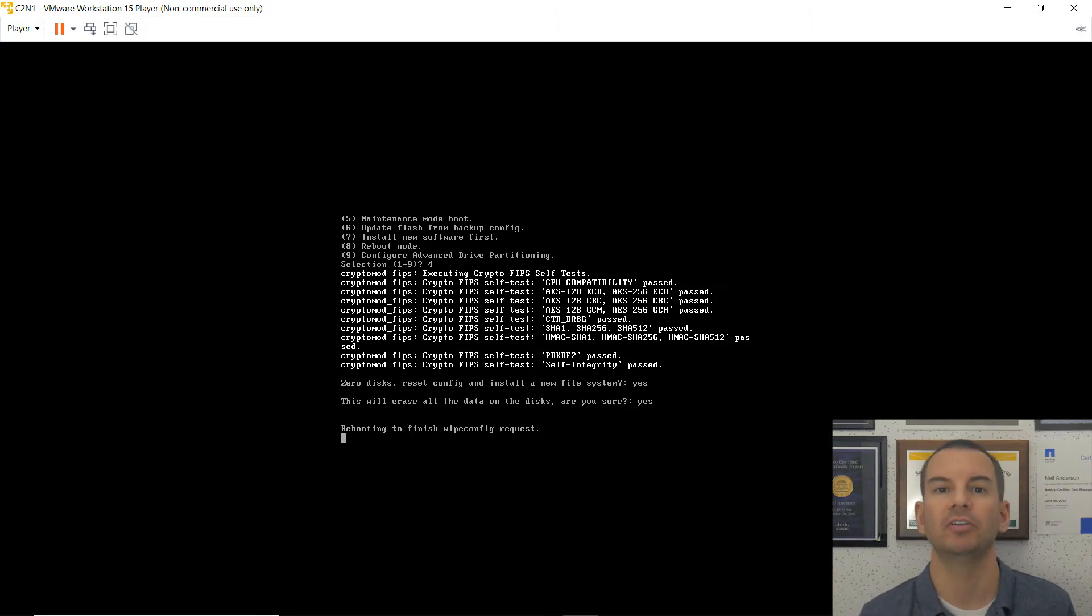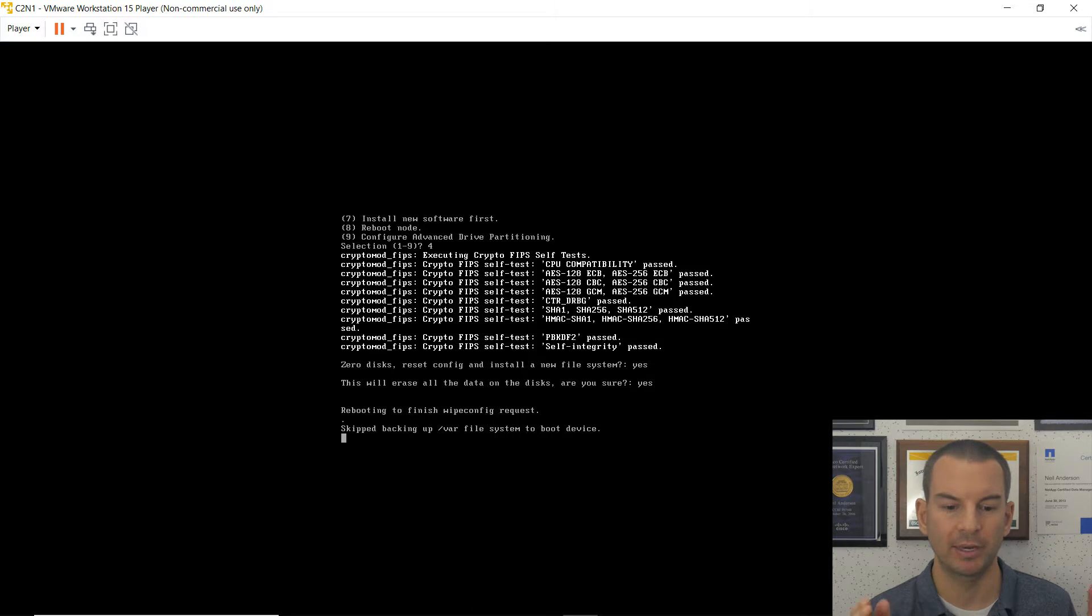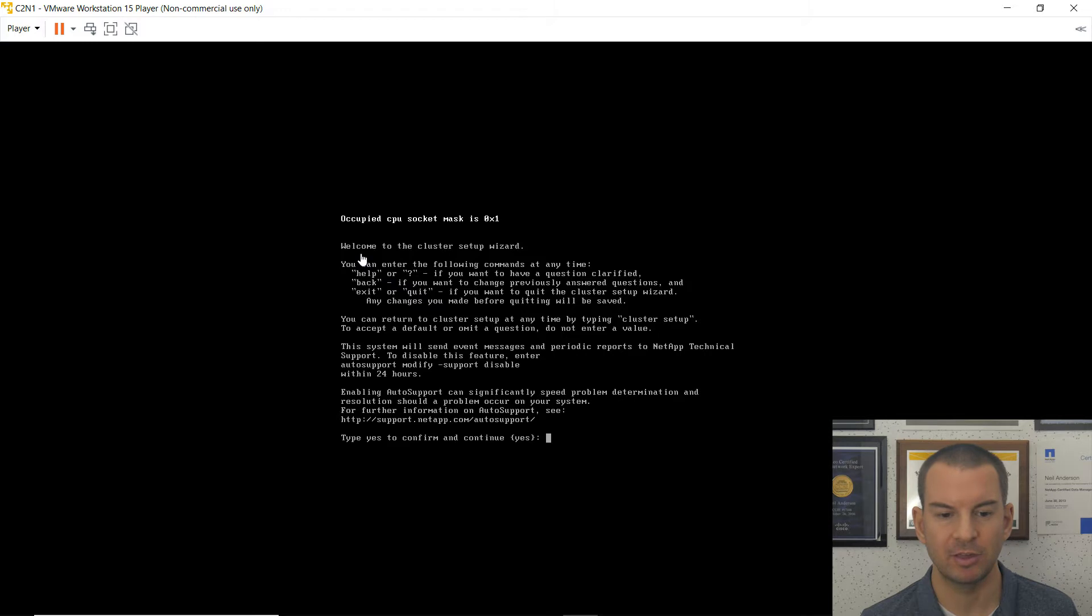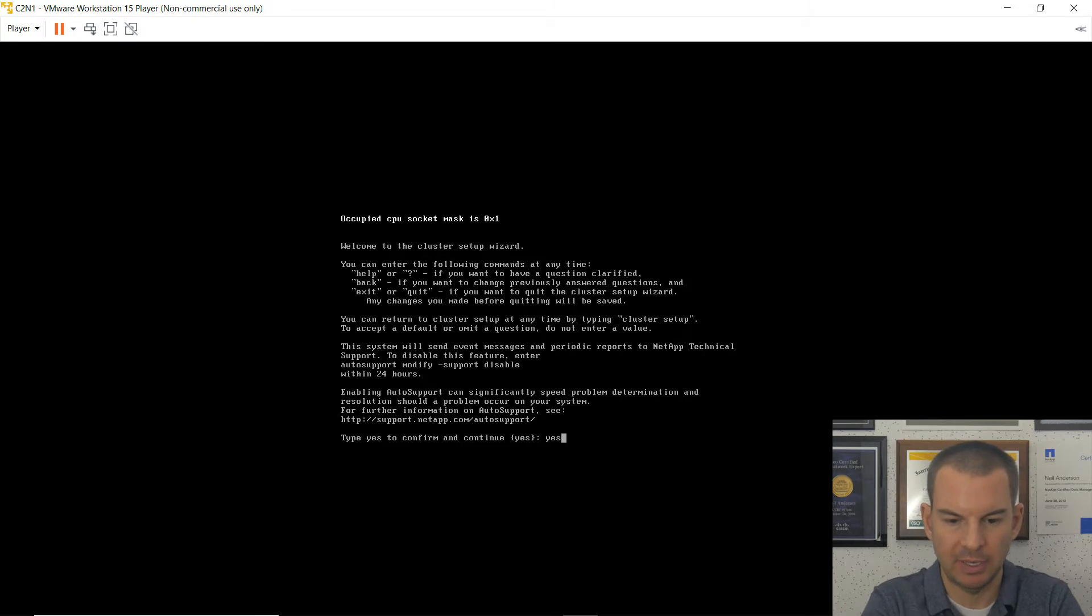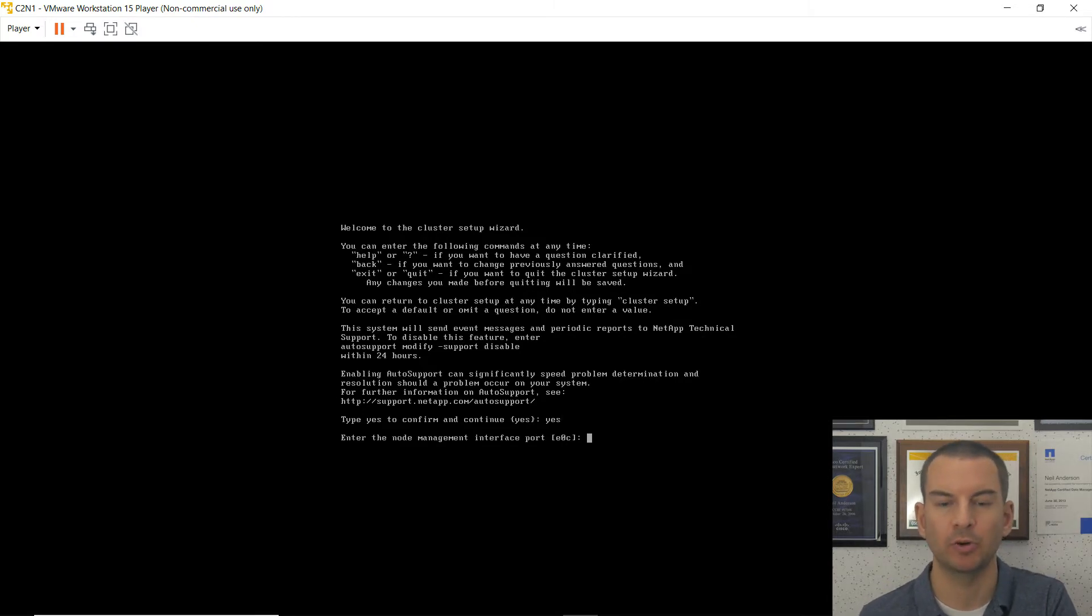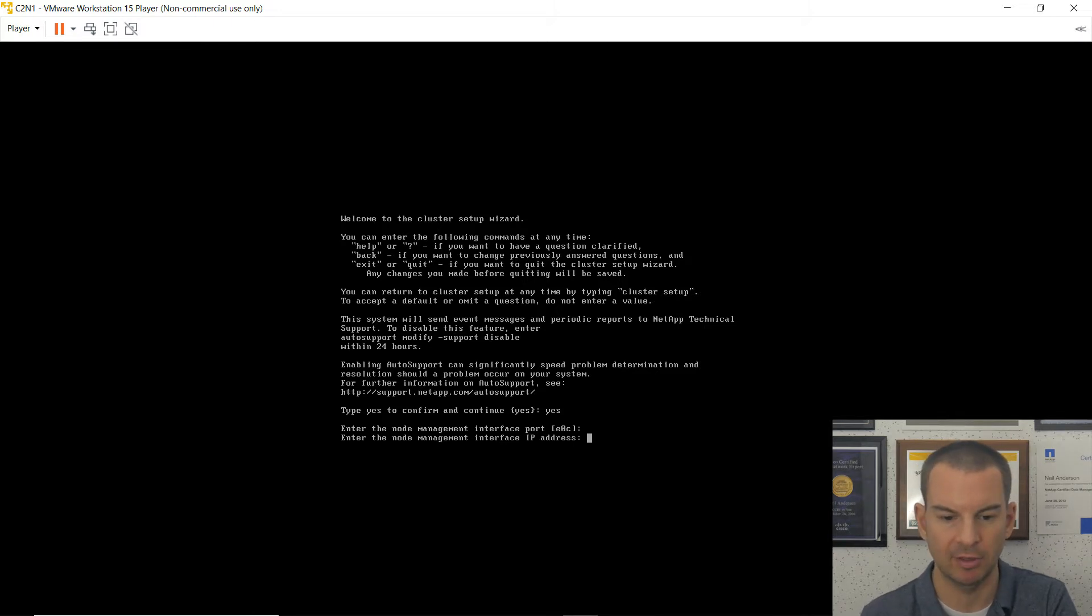And we'll get started again when it's finished rebooting. Okay, system is back up. And I can see it's welcoming me to the cluster setup wizard. So I will type yes to continue as normal.